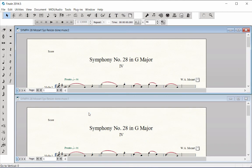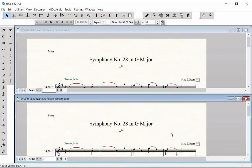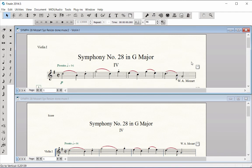I'll have the score showing in the bottom window. I'll click on the top window to make it active and then scroll to the Violin 1 part.